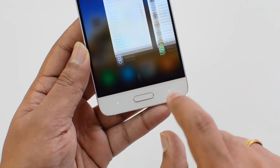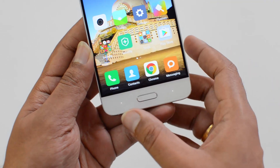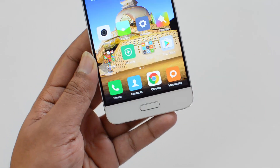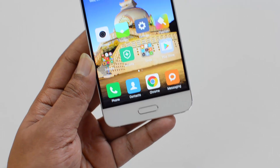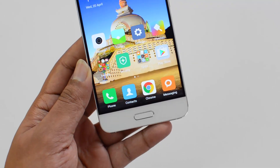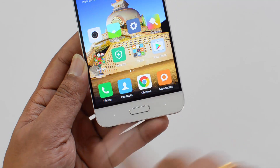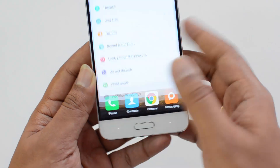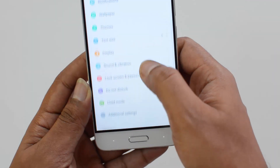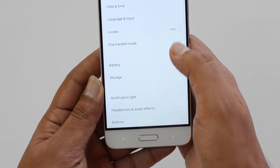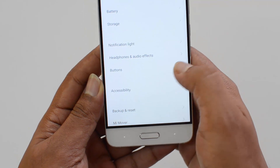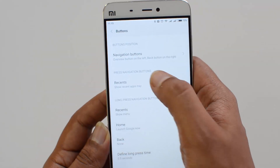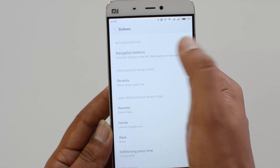Both the multitasking and back buttons are displayed as a dot, which is a pretty useful aspect. The point here is that you can customize these navigation buttons. To do that, just go to Settings, then Additional Settings, and there you'll find the Buttons option. Click on Buttons and at the top you'll see Navigation Buttons — click there.